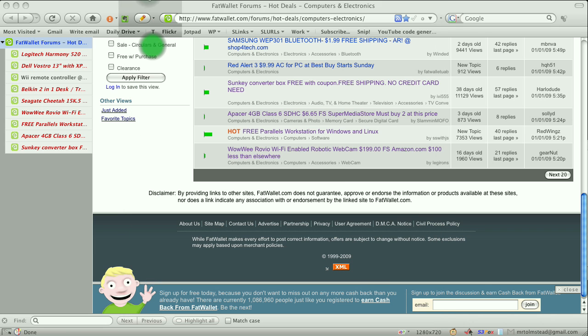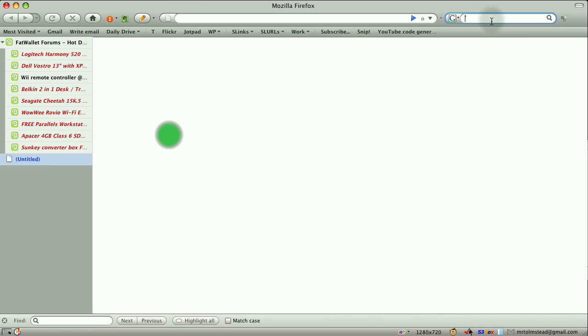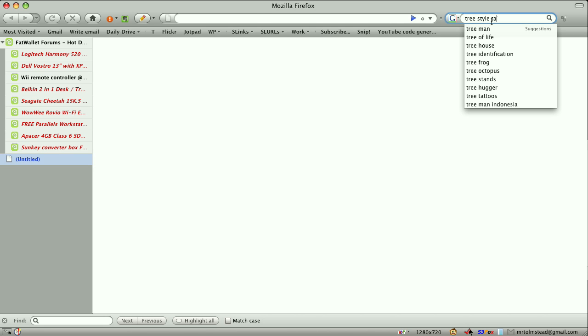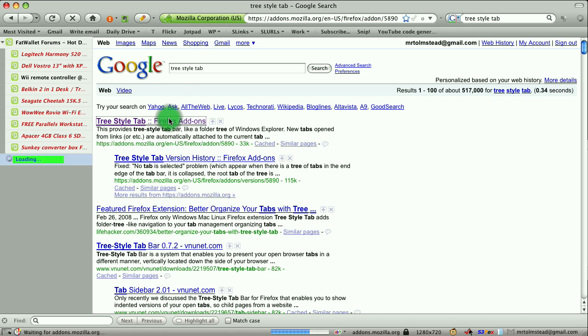So yeah, if you ever want to make your tab usage and your Firefox more efficient and elegant, check it out, Tree Style Tab, one of my favorites.